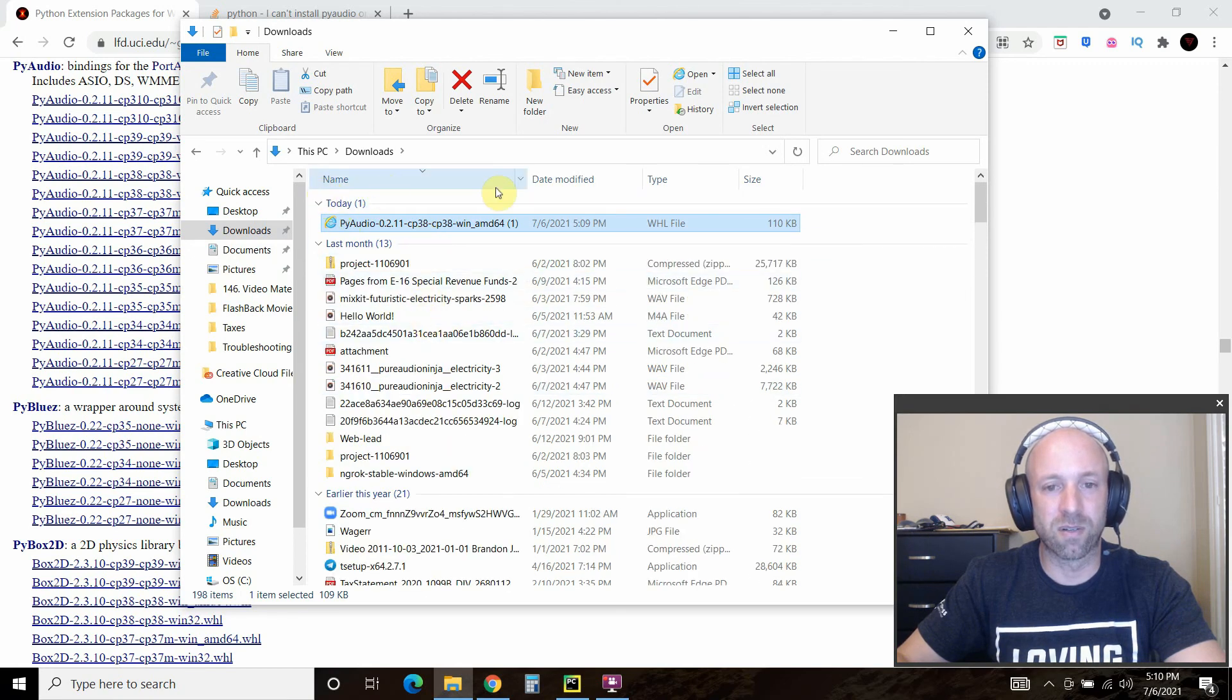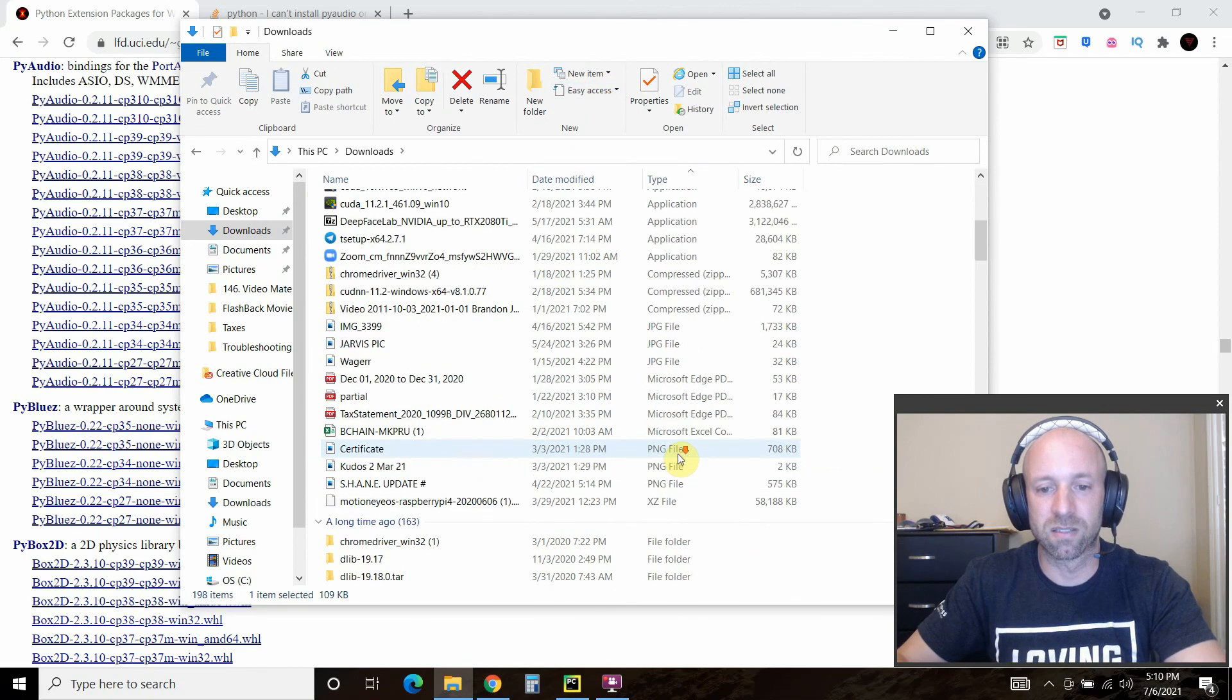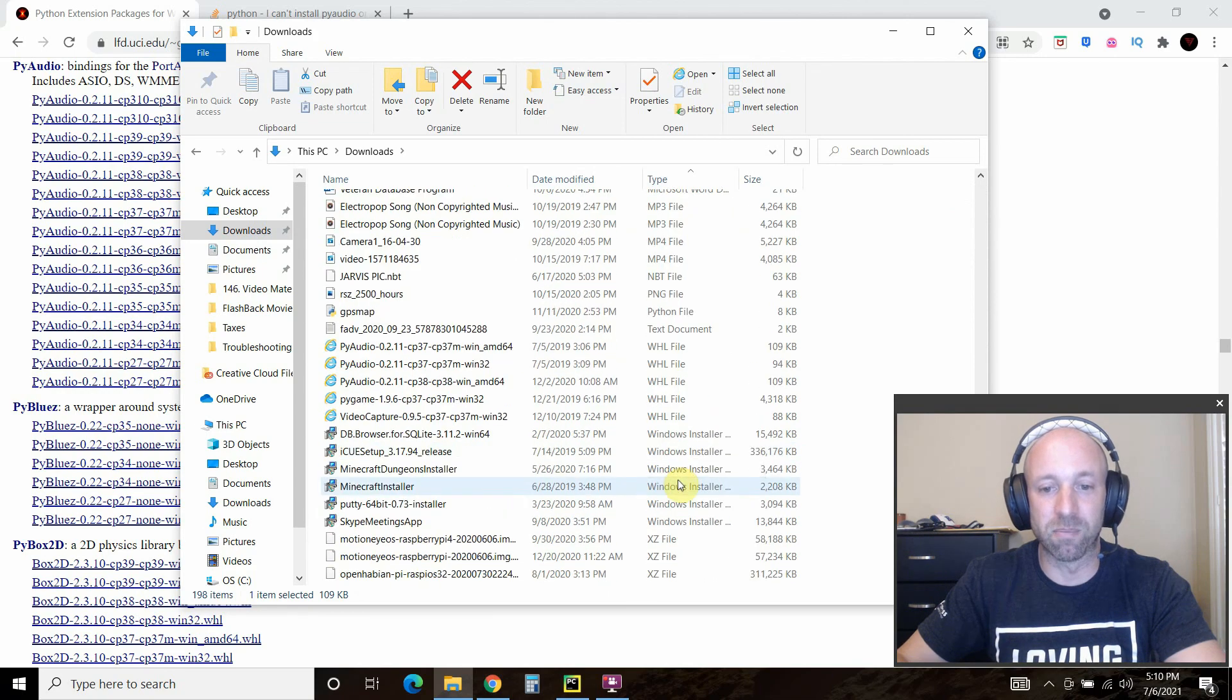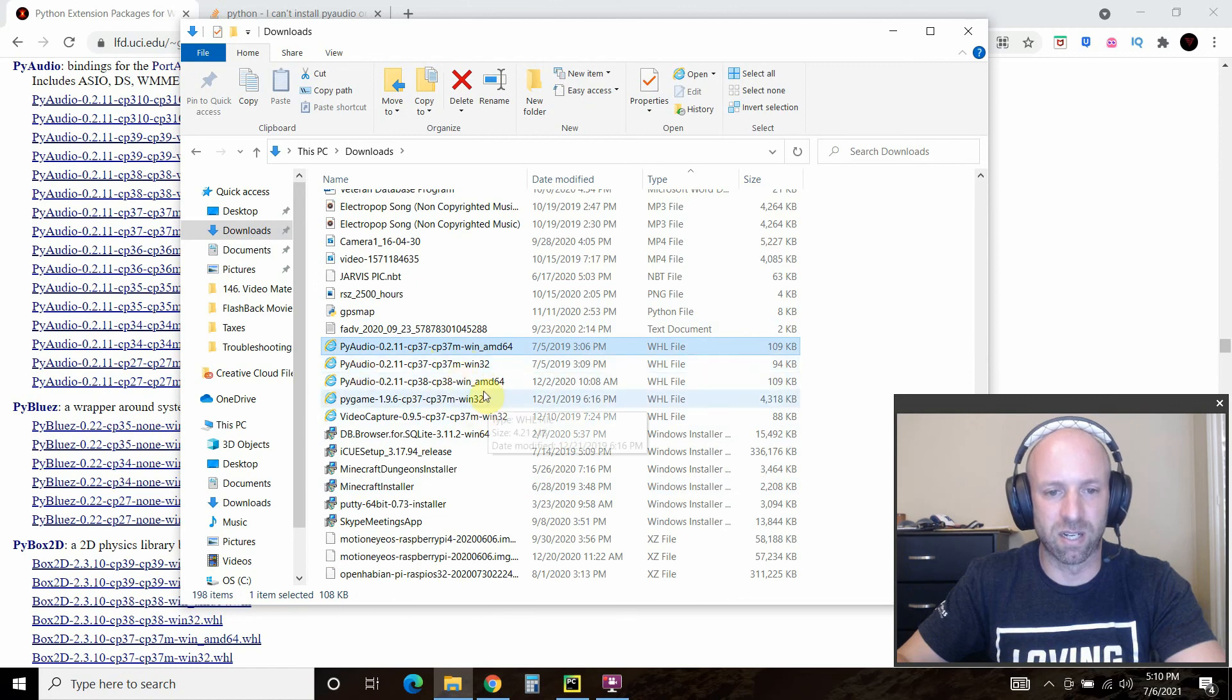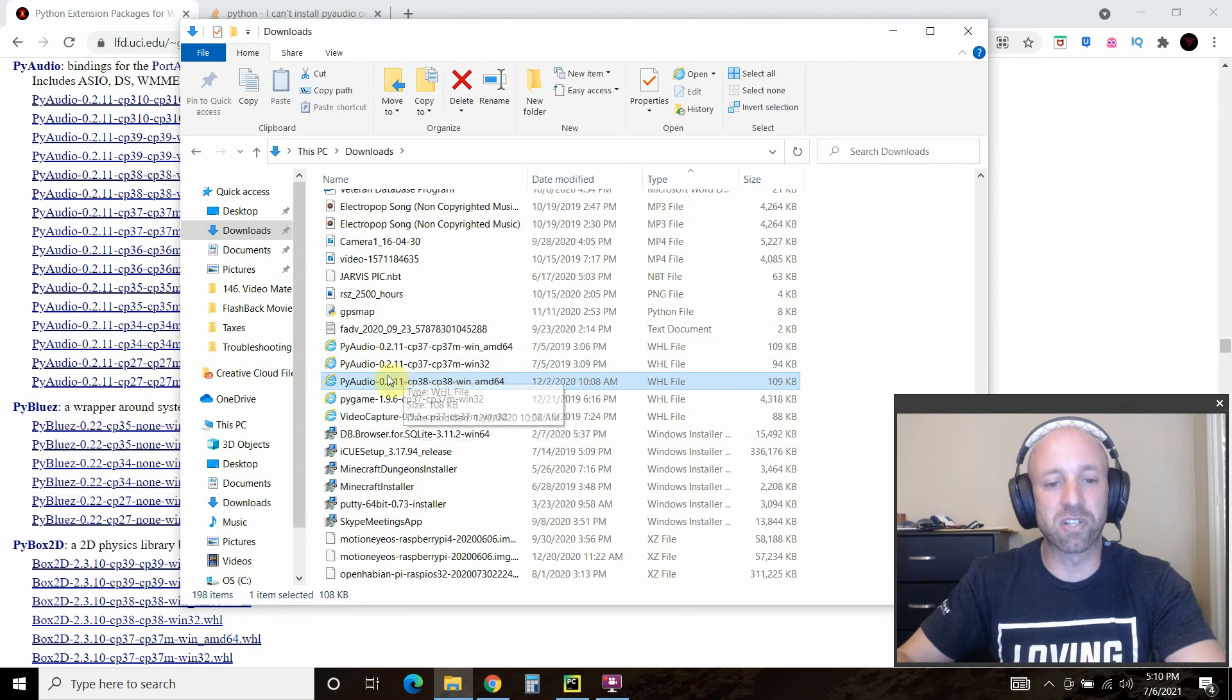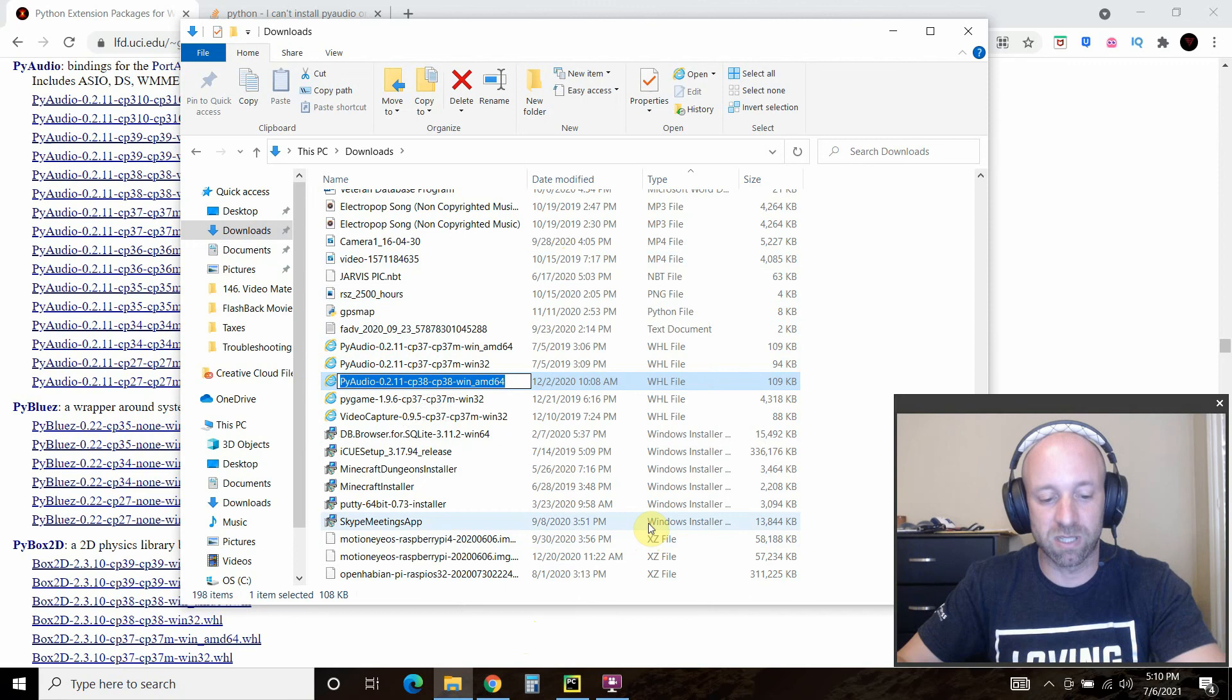I don't know why it's not finding it. Let's go like this, wheel file, and it's still organizing it by date. Here is one right here, so there's the original right there.